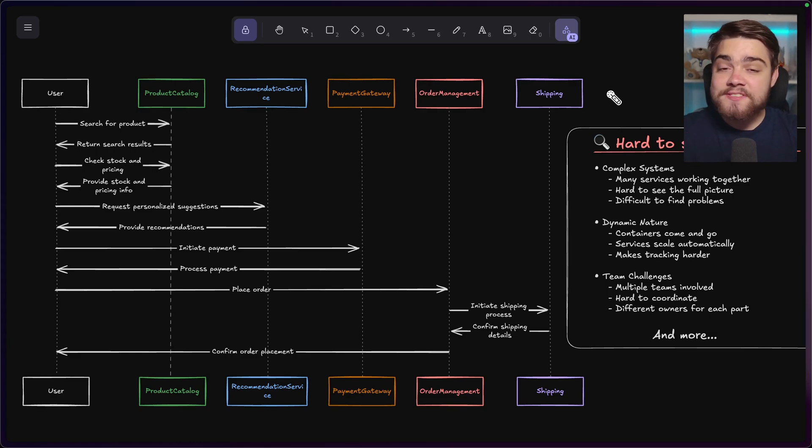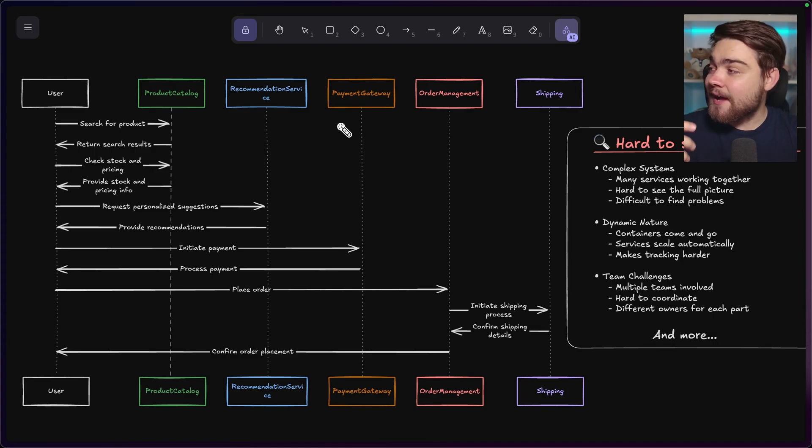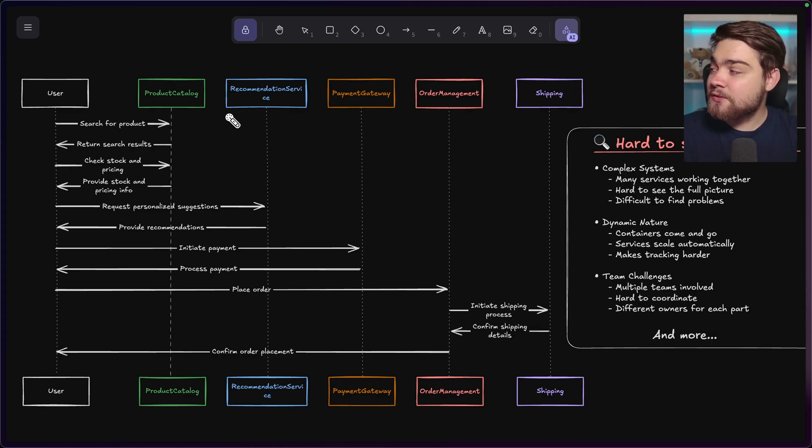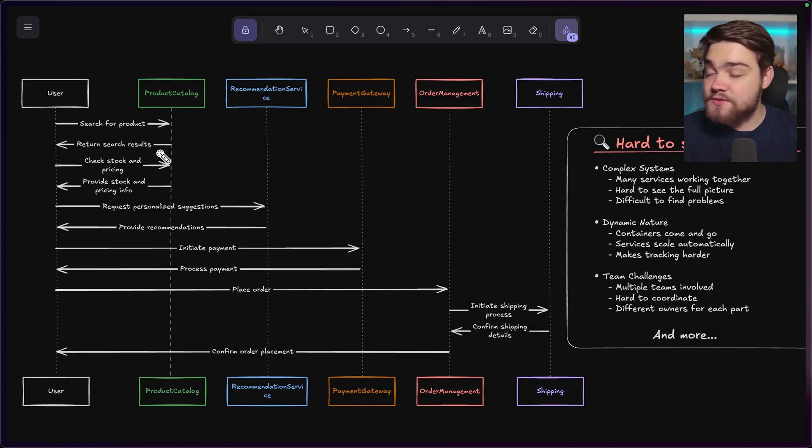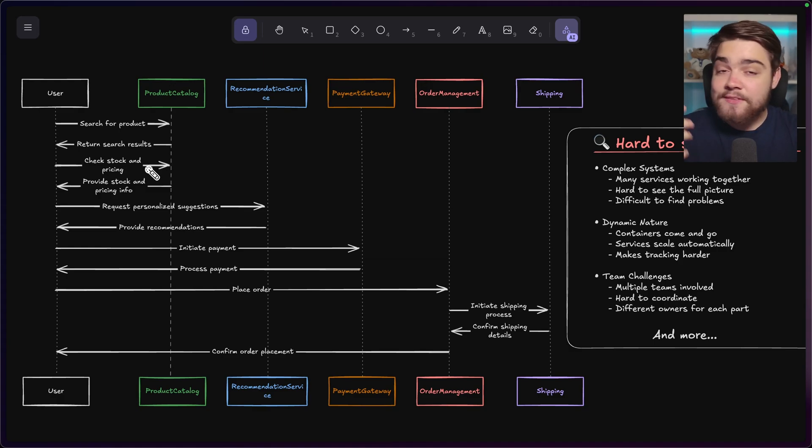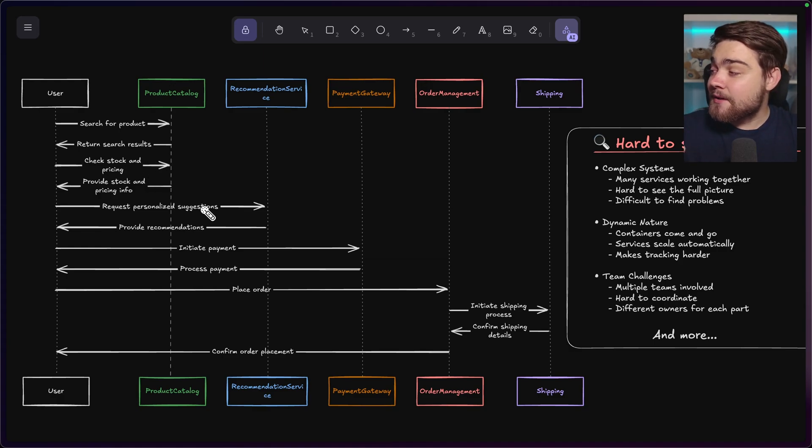So we take an example here of an e-commerce site. You might have a service here for your product catalog, managing the searching for products, returning results, checking the stock and pricing, and other things like that.